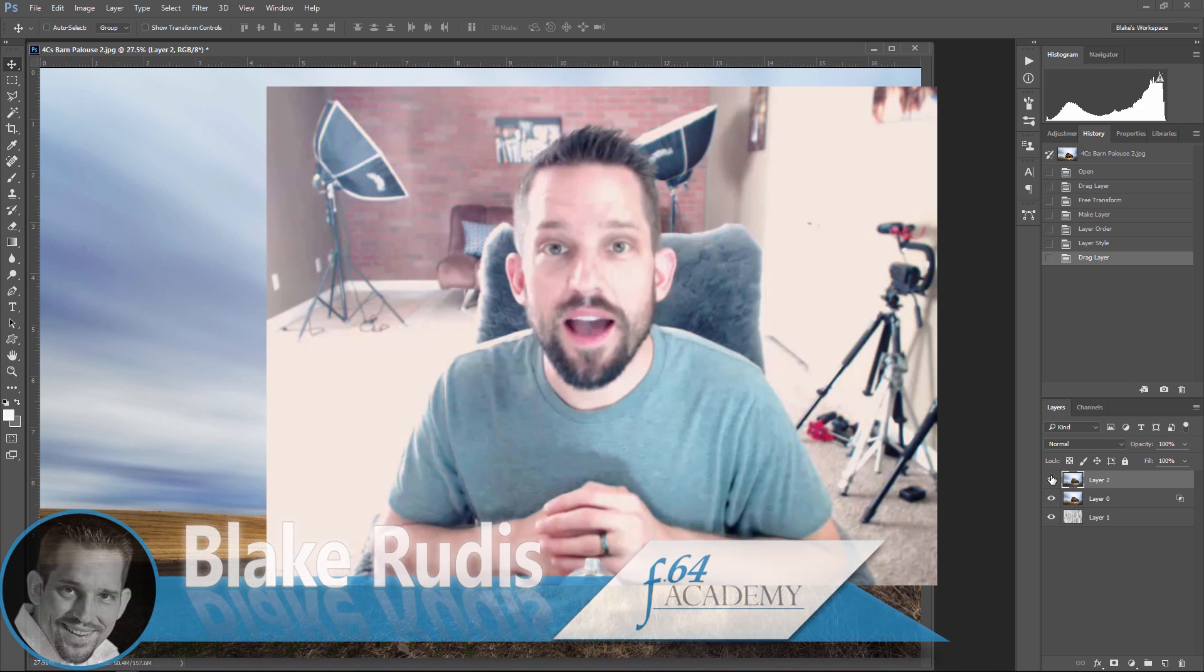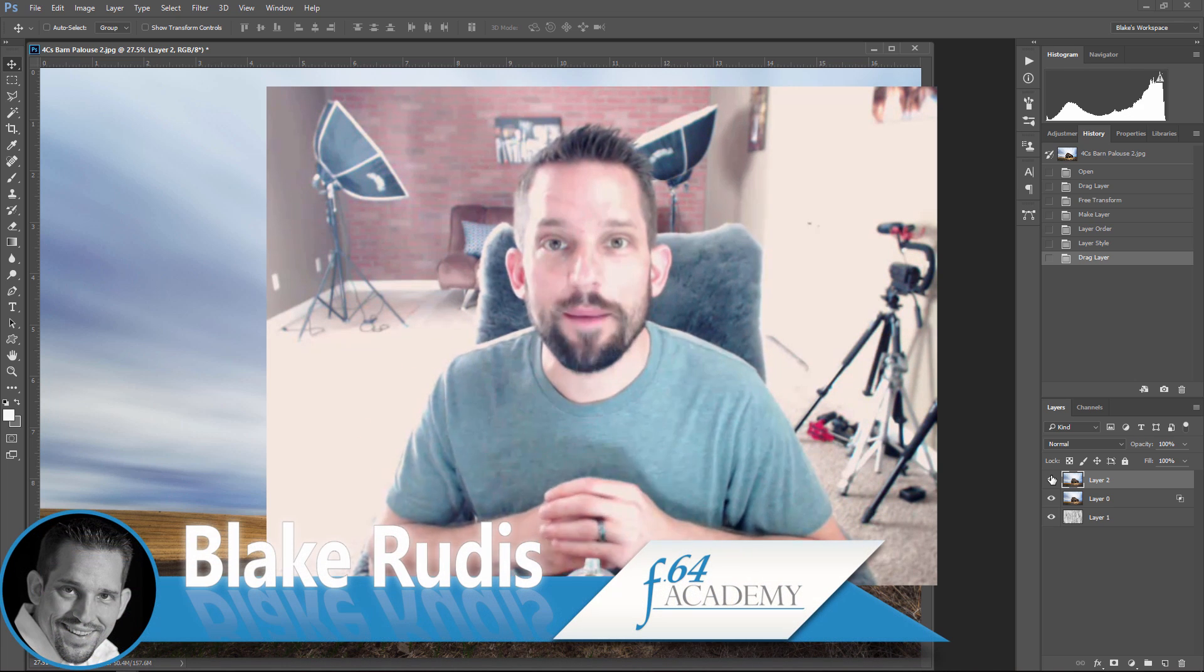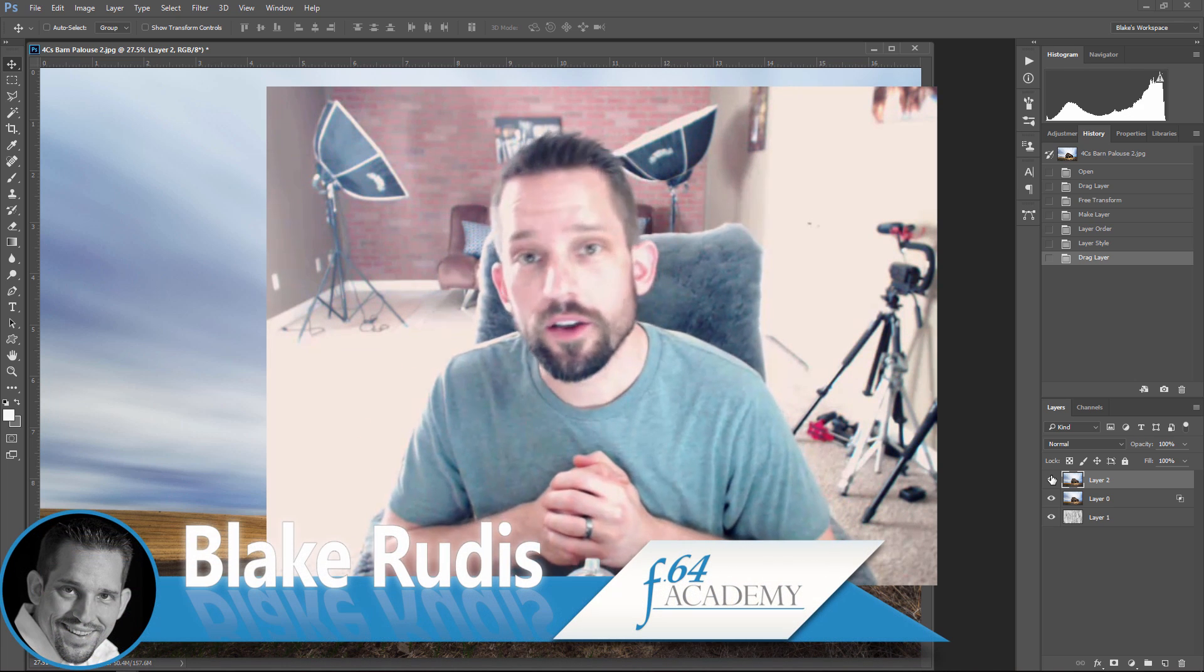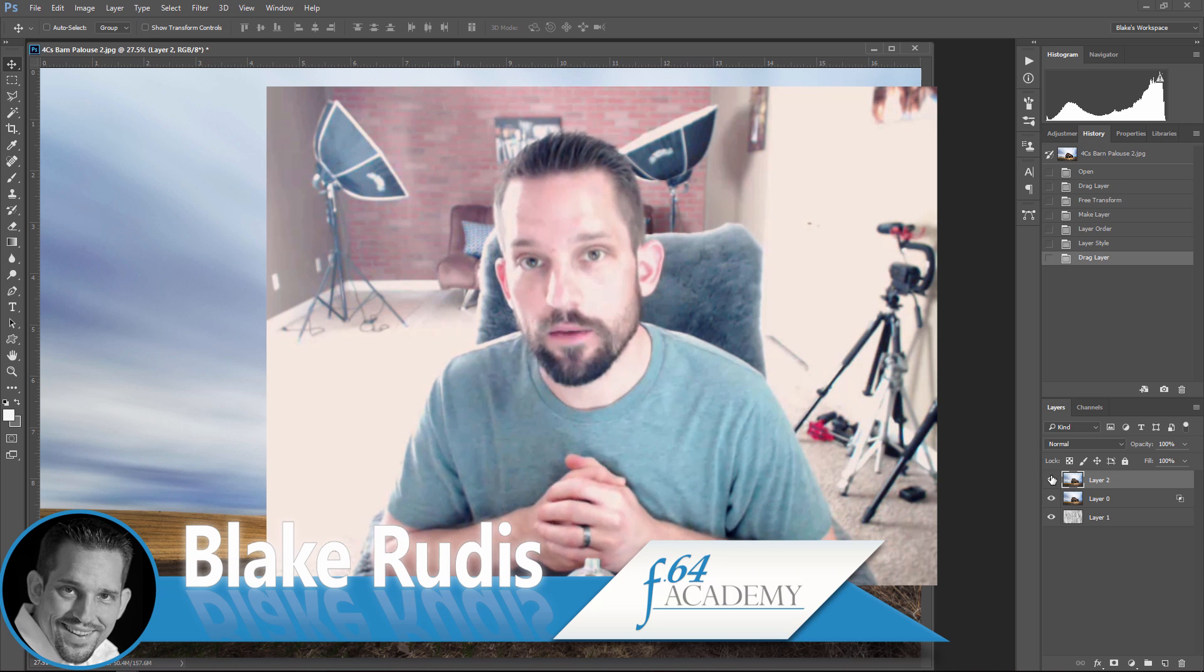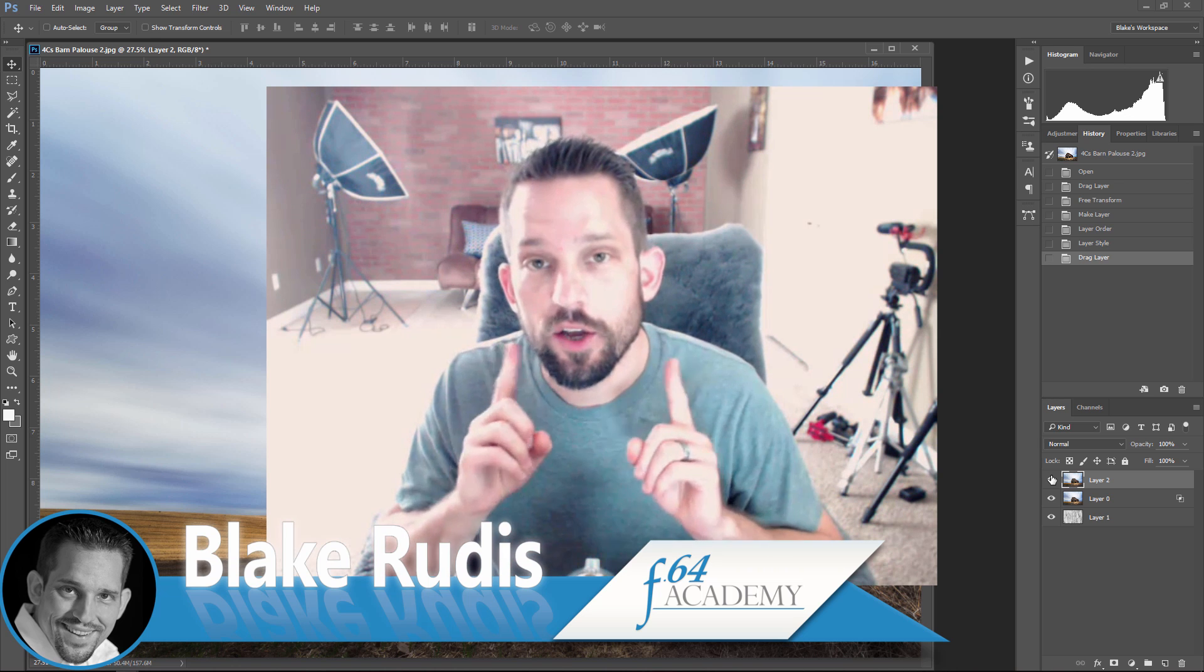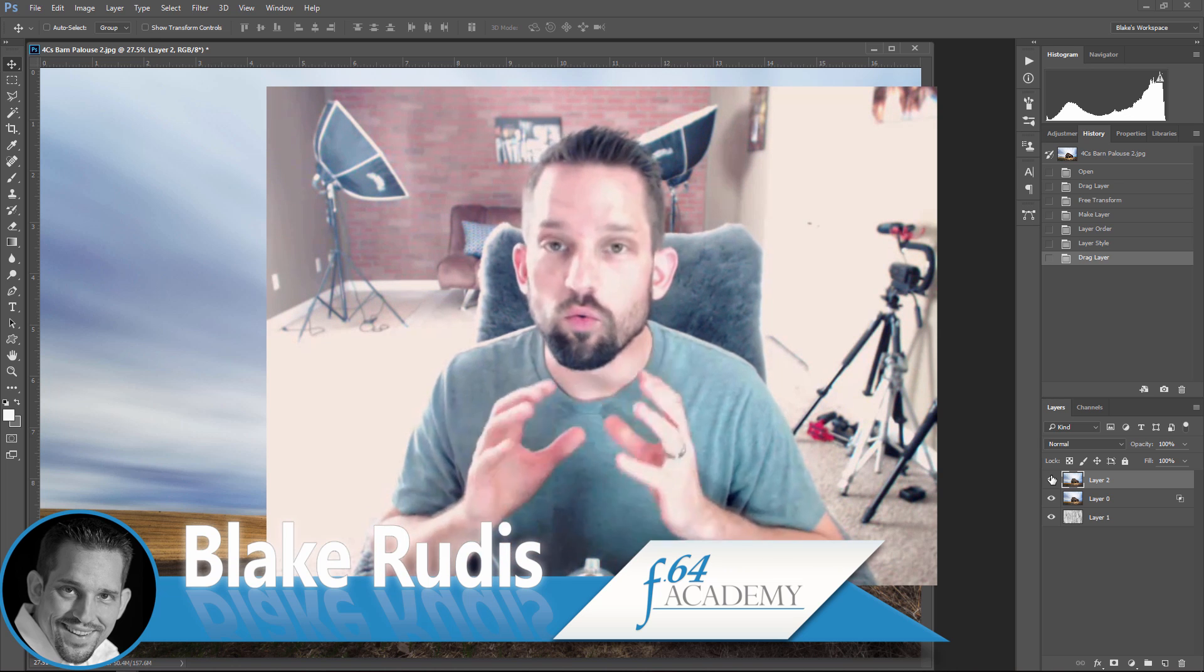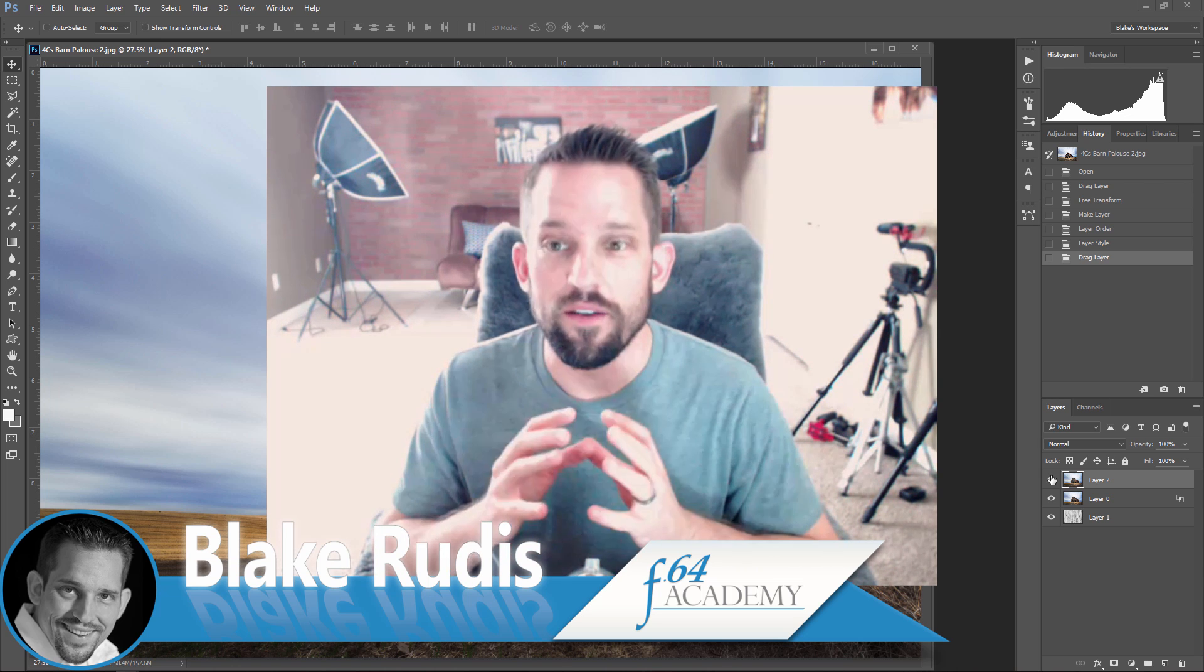Hello, Blake Rudis here with F64 Academy, and today I want to show you how you can use Blend If to blend two photographs together and make a really cool looking effect.